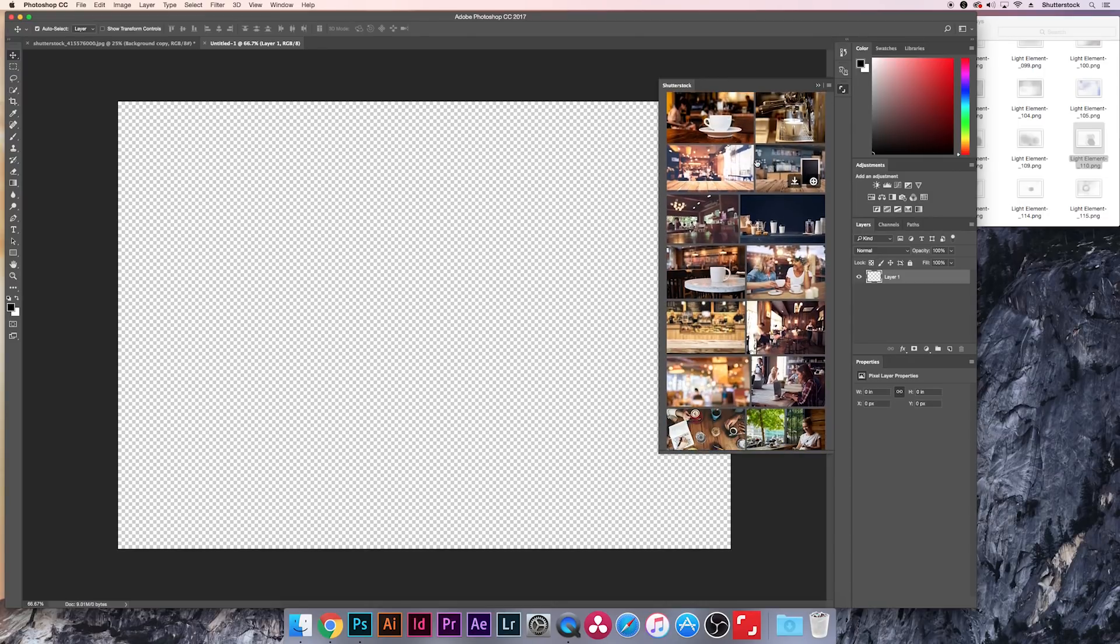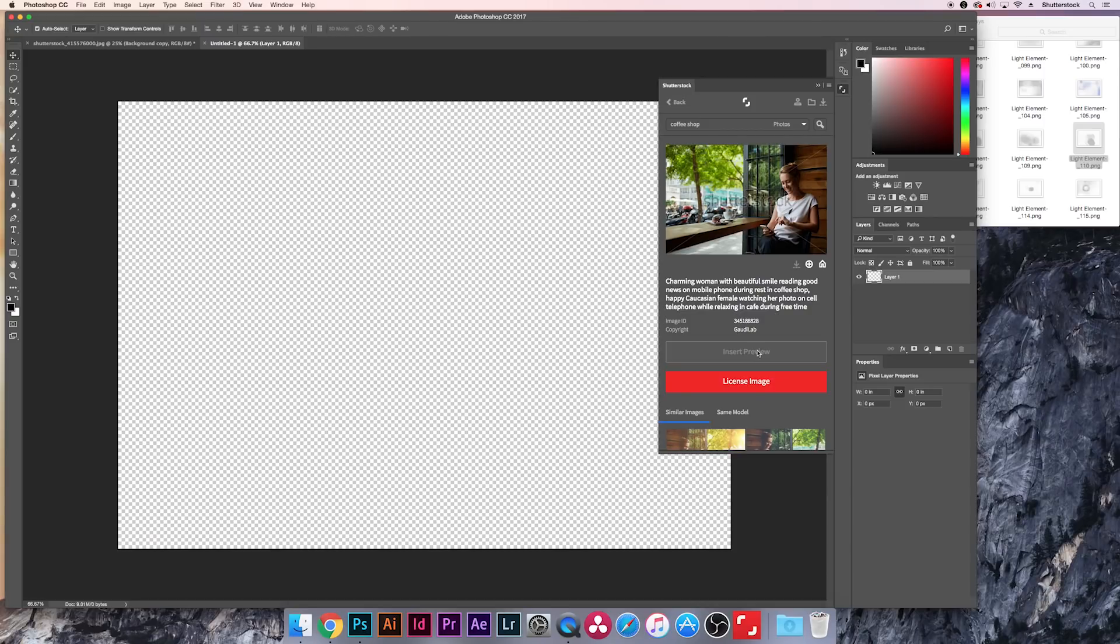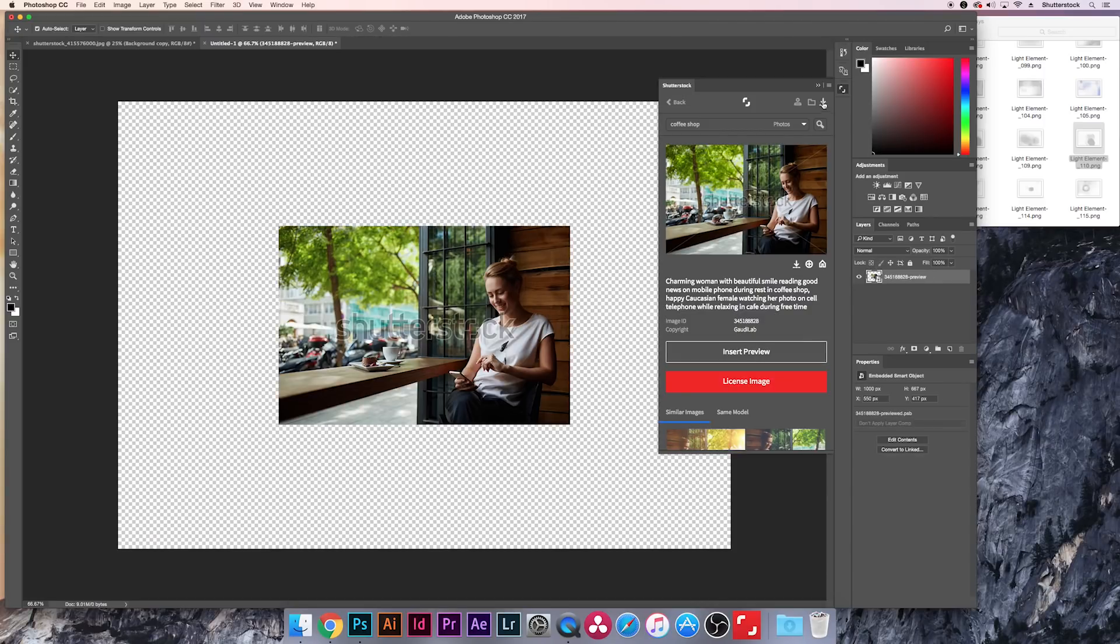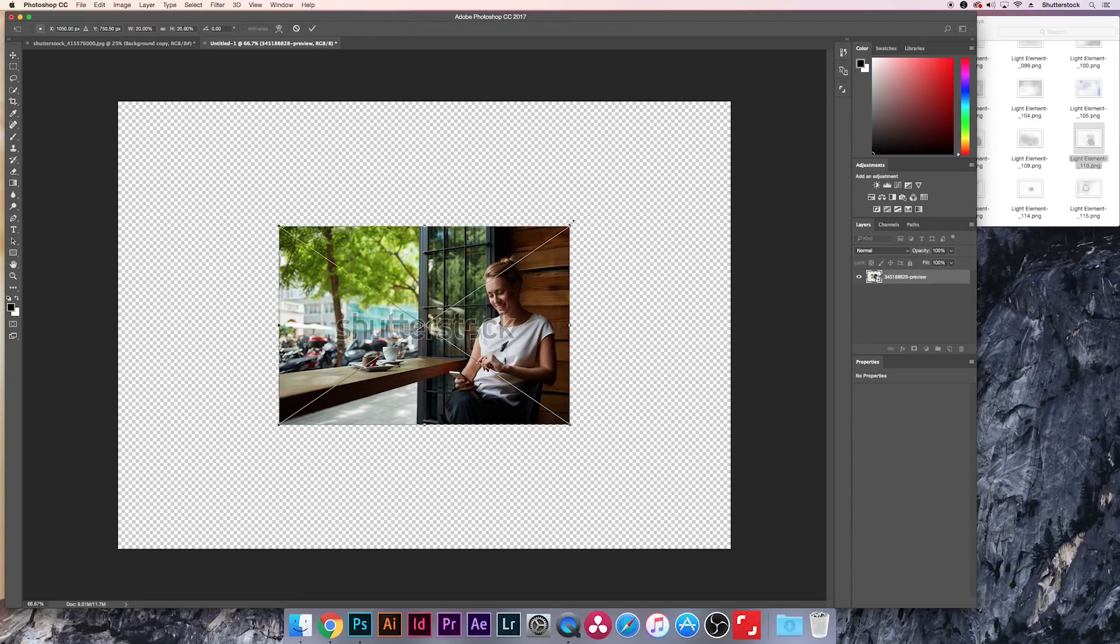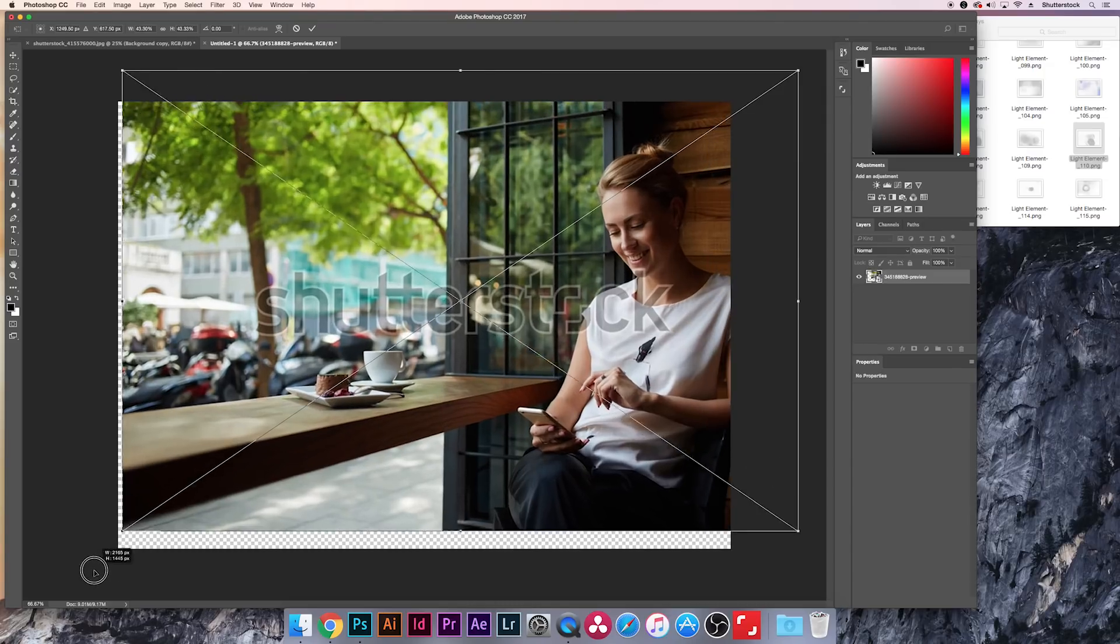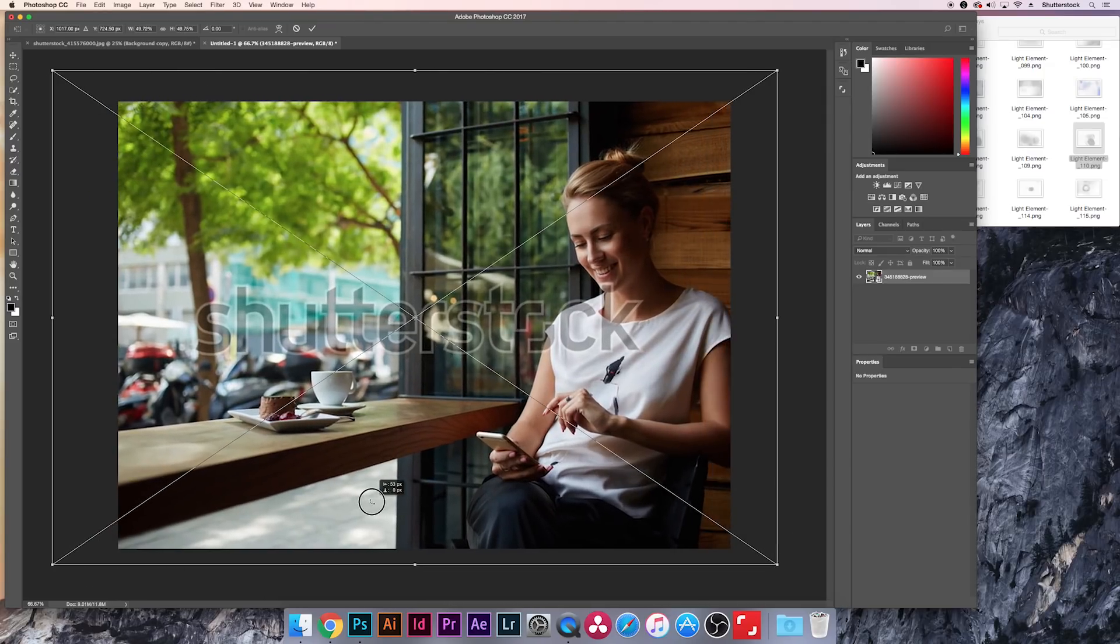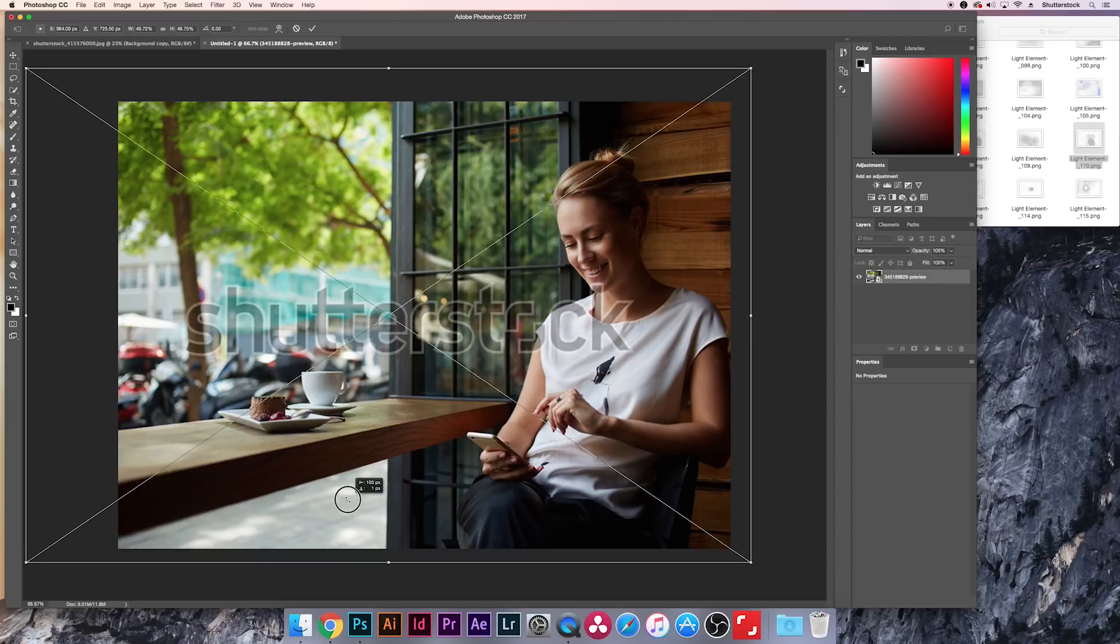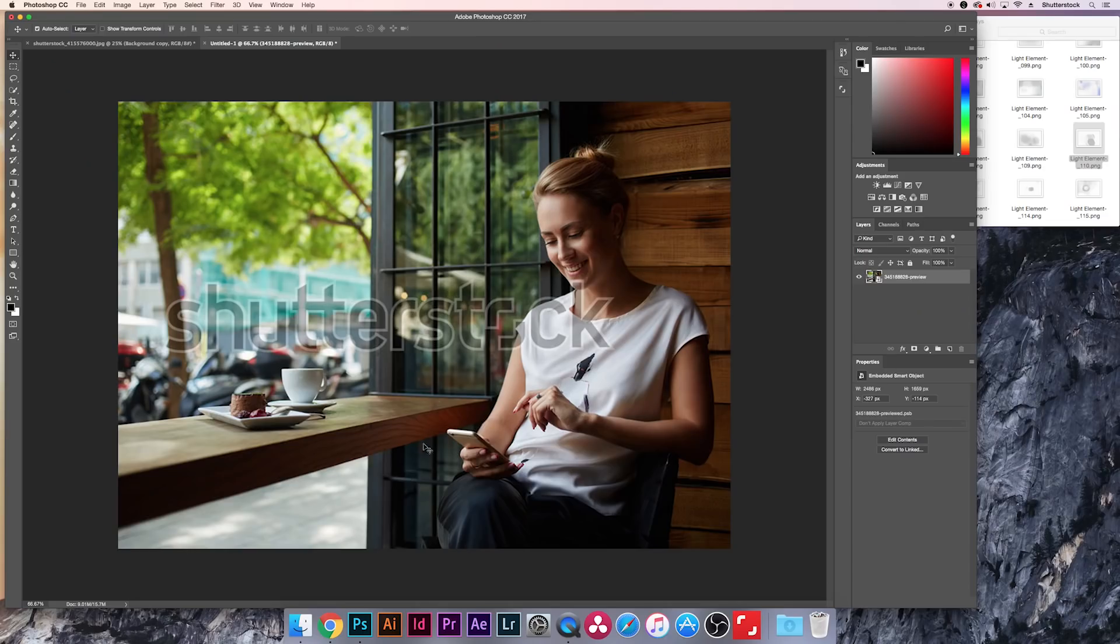So all I'm going to do here is I'm going to look for a coffee shop photo. Let's do a search for that. And what's going to happen is whenever I find the photo I want, let's do this one, you can click on it and it will insert a preview into your project. So you can kind of play with these before you commit to purchasing any photo. So let's bring this one in. And we're going to go ahead and scale this up. So once again, Command-T to hit the Transform tool.